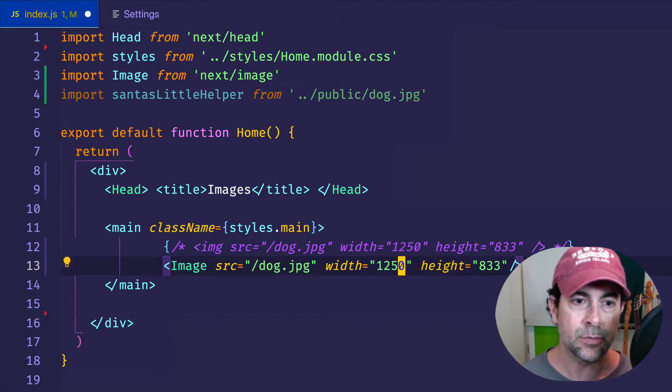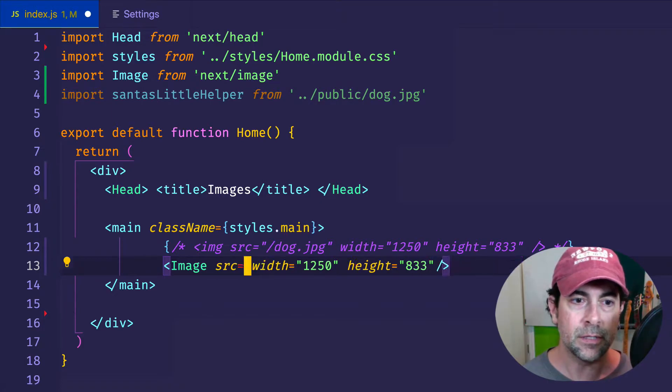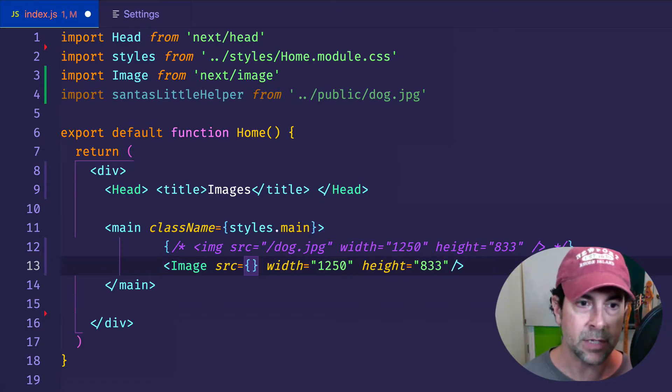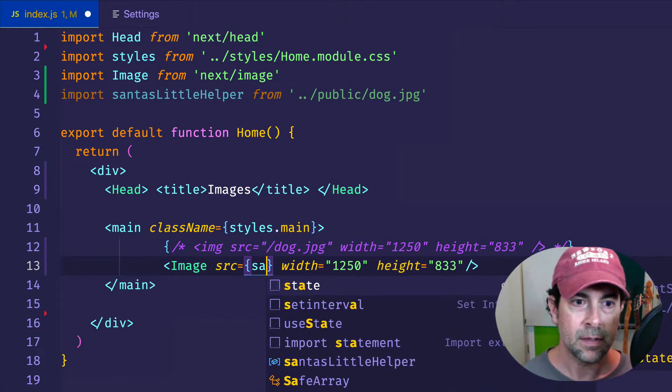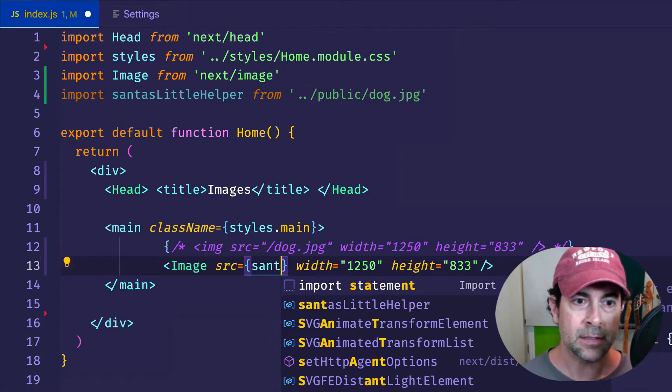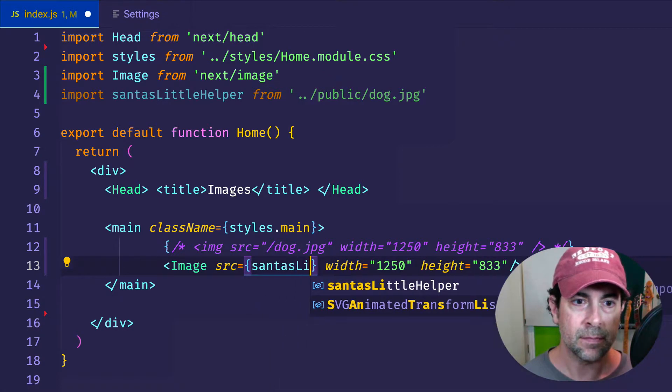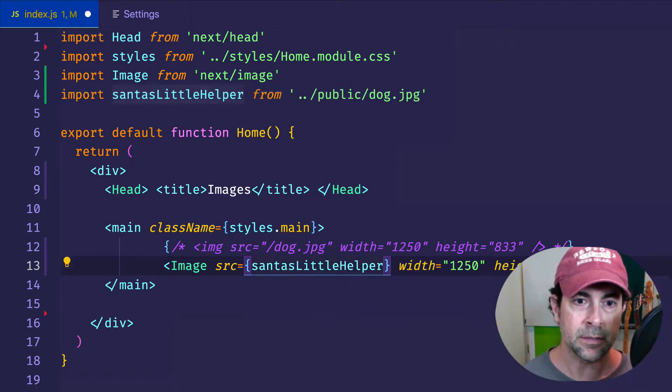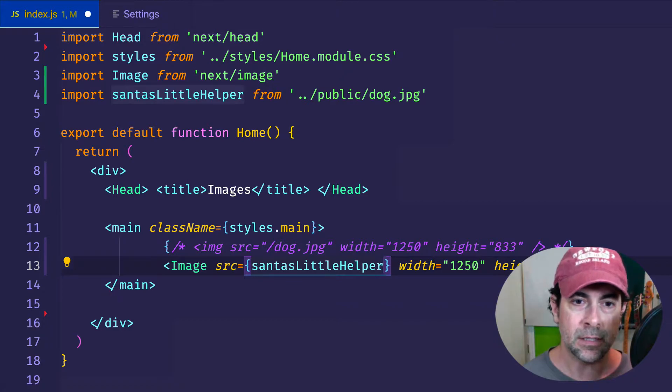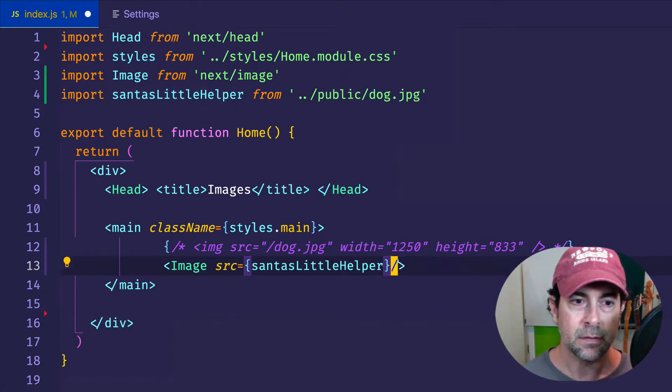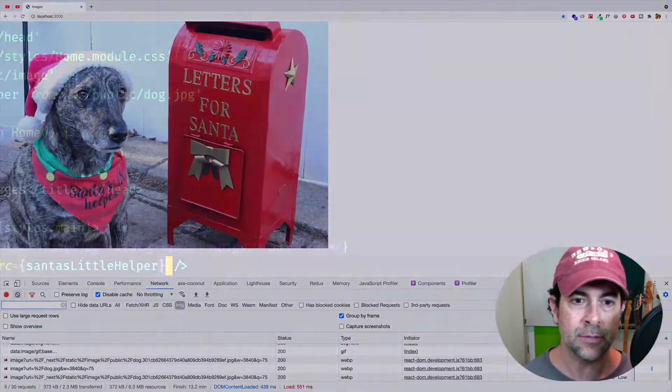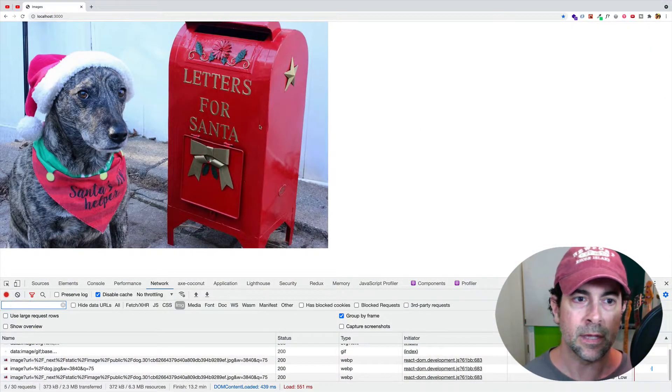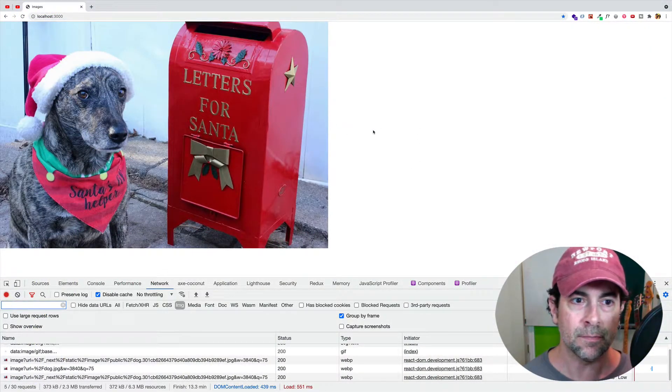And then for the source attribute, we can do it this way. We can give some curly braces, and then we'll pass in the name that we gave to our image, Santa's little helper. And because we're doing it this way, we can actually get rid of the width and height attributes here. So if we save and go to the browser, now we can see that our image is loading just as before.